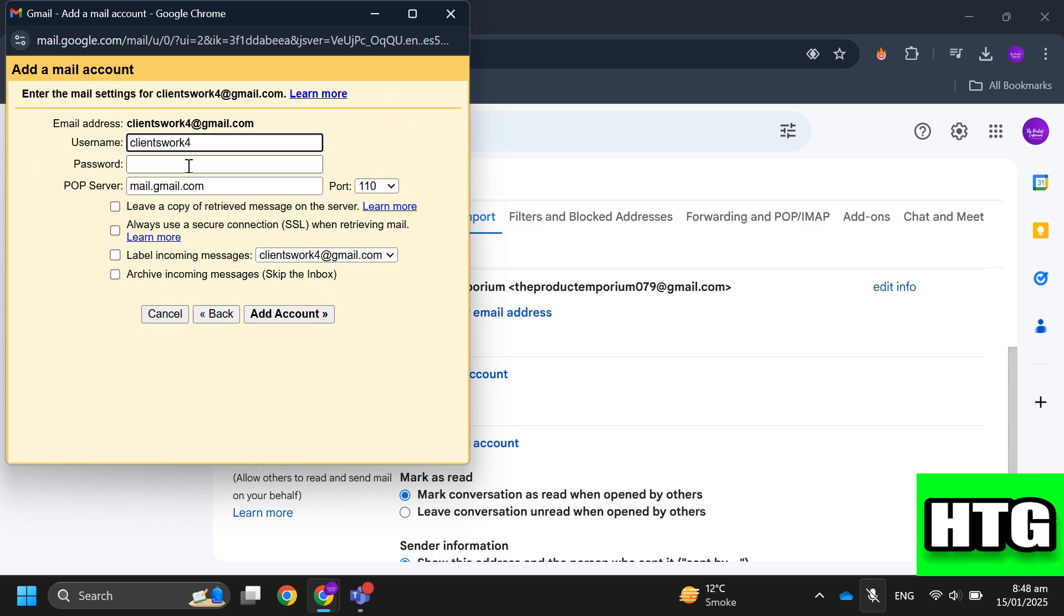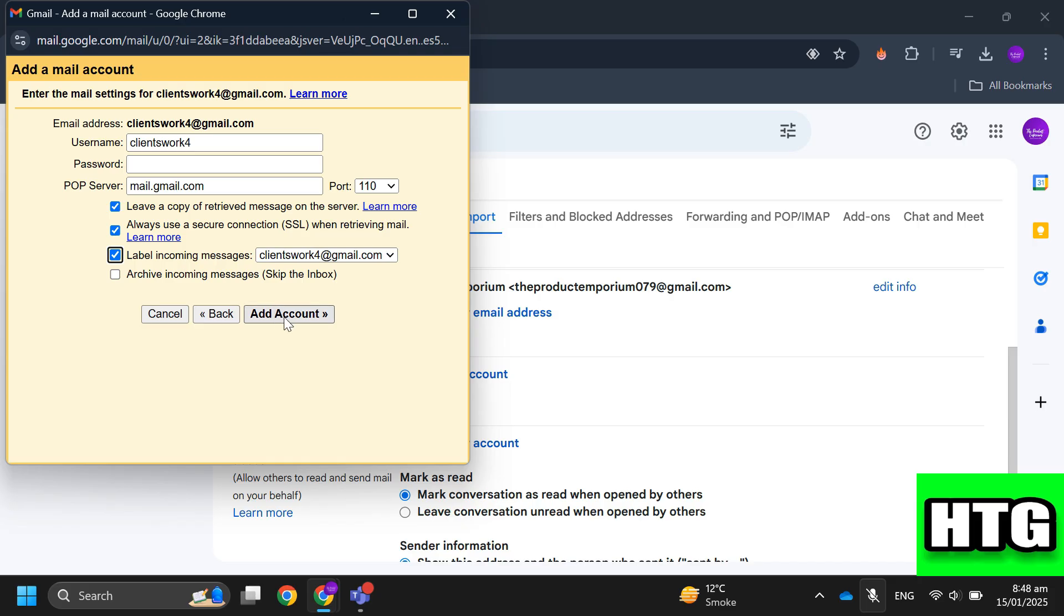Enter your password, select the port available on your website, and configure the options like leaving a copy of the message on the server. After that, click on add account.